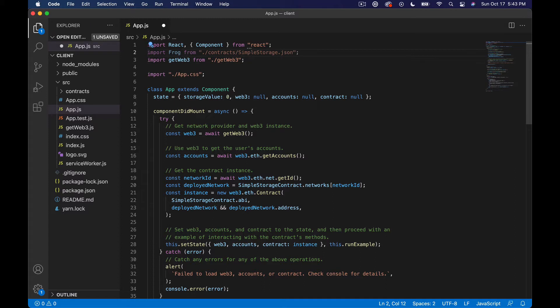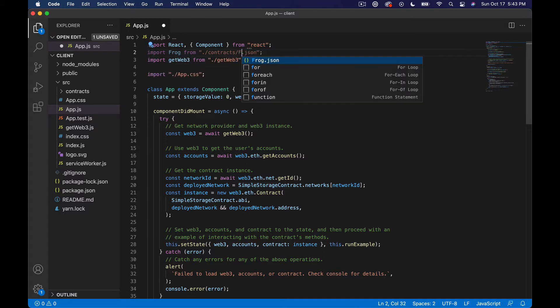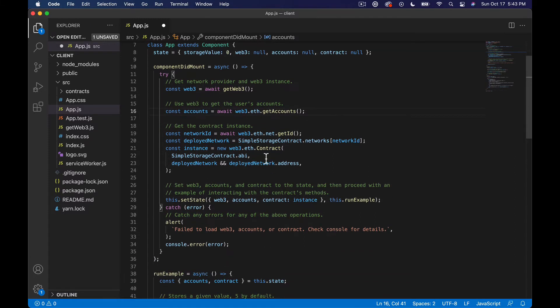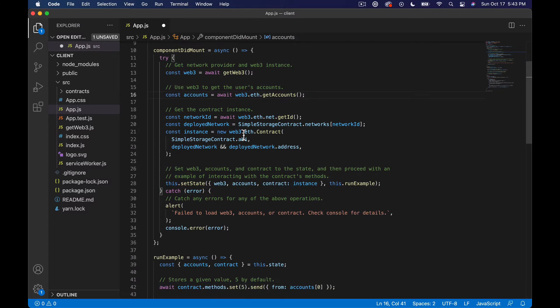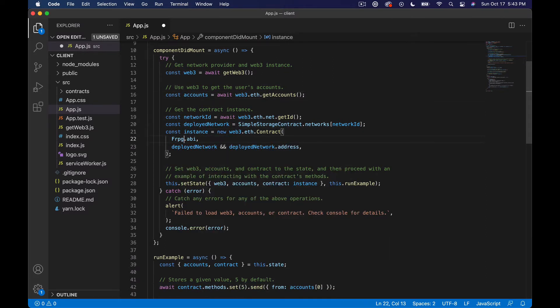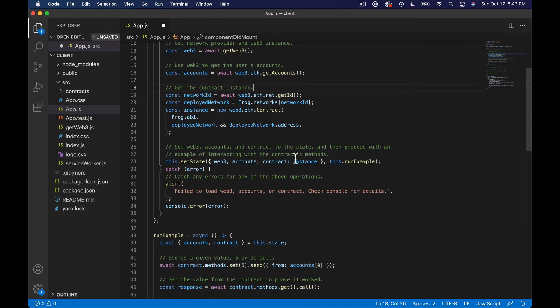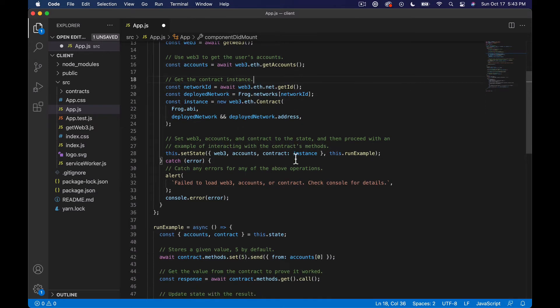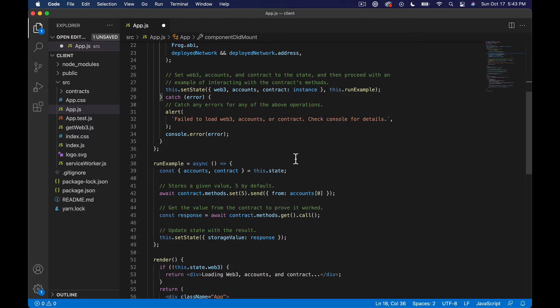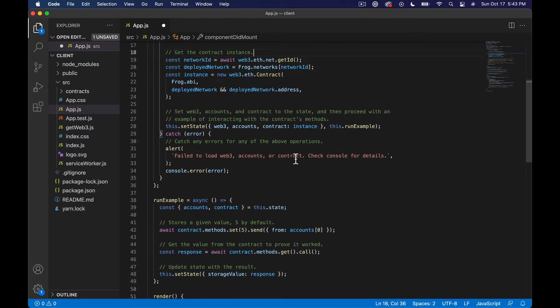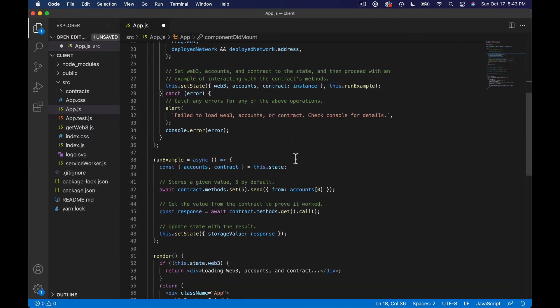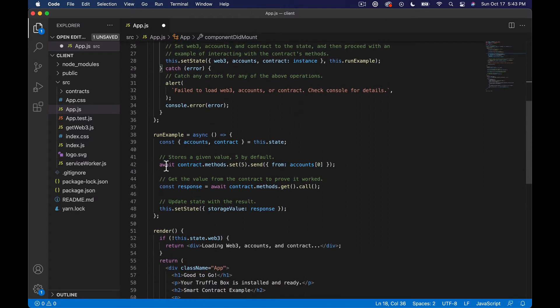Then over here we can just say Frog.json, instance contract Frog.abi, and then deployed network is Frog.networks network id.